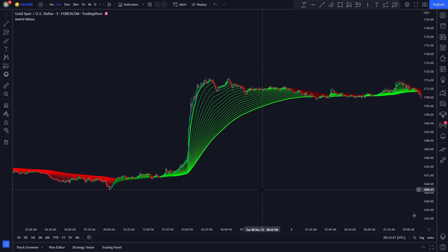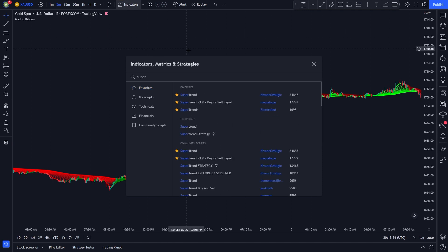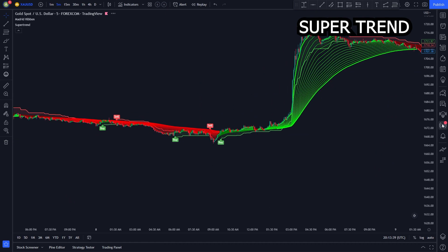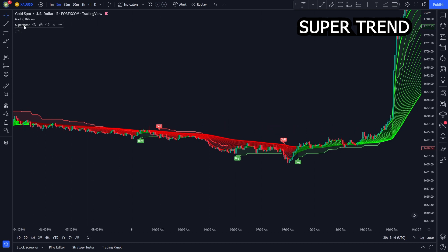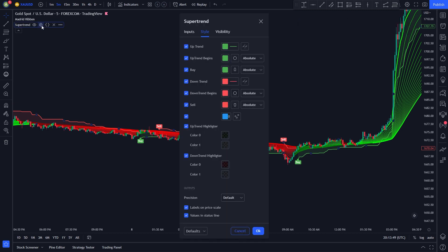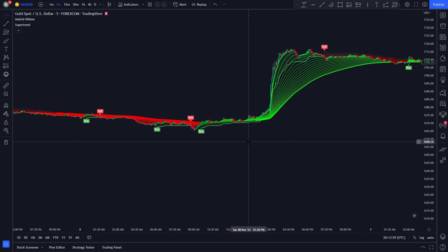The second indicator we will be using is the Super Trend indicator. To add the indicator to our chart, we click the indicators tab then search up Super Trend. We will use this one by Kavanch. The Super Trend indicator is a trend-based indicator; we will use it for our long or short position entries. Once you have added the indicator, your chart will look like this. Now we need to change the indicator settings. We click the settings button on the indicator menu, head to the style section, and uncheck the second, fourth, and sixth options. Then we click OK. Now that both our indicators are set up, we are ready to start with the strategy rules.